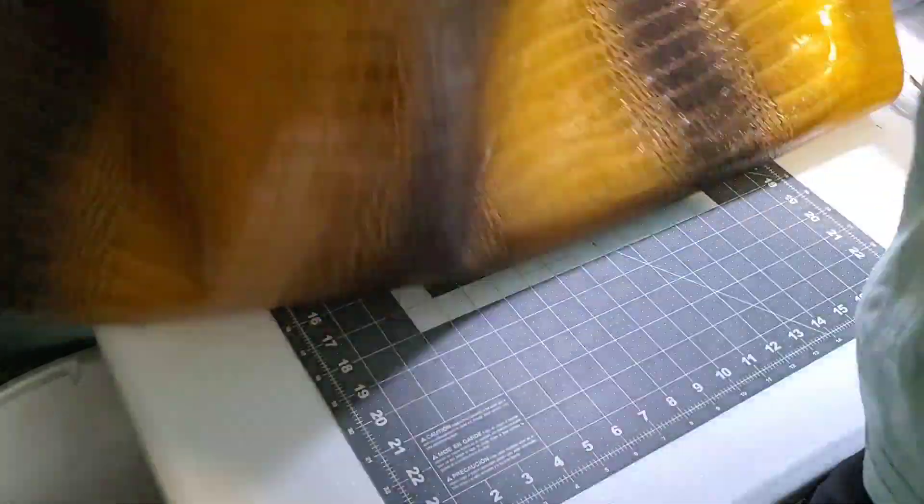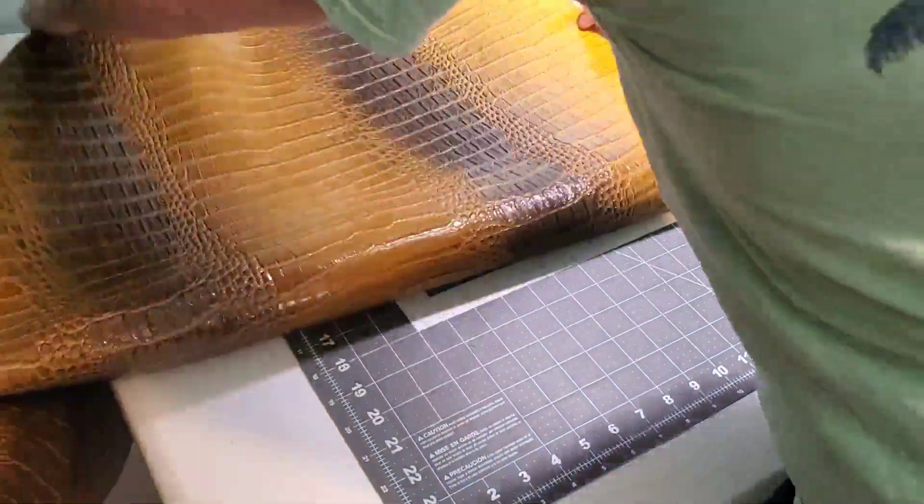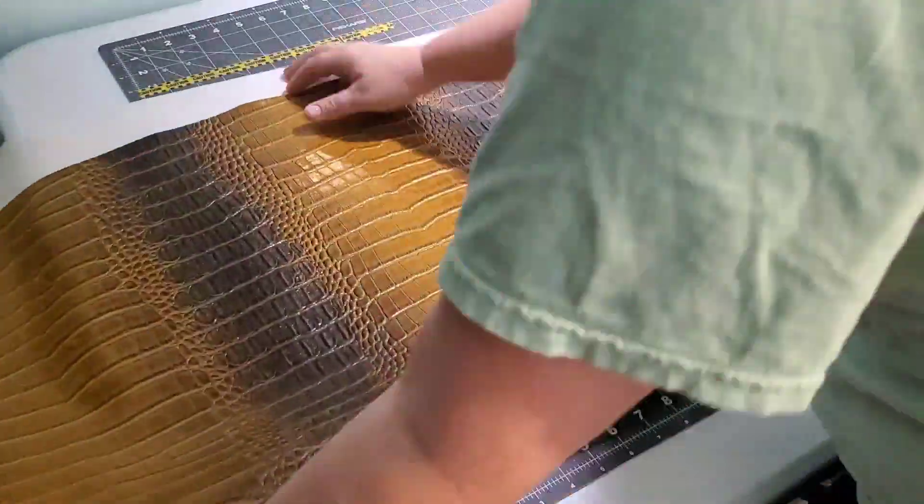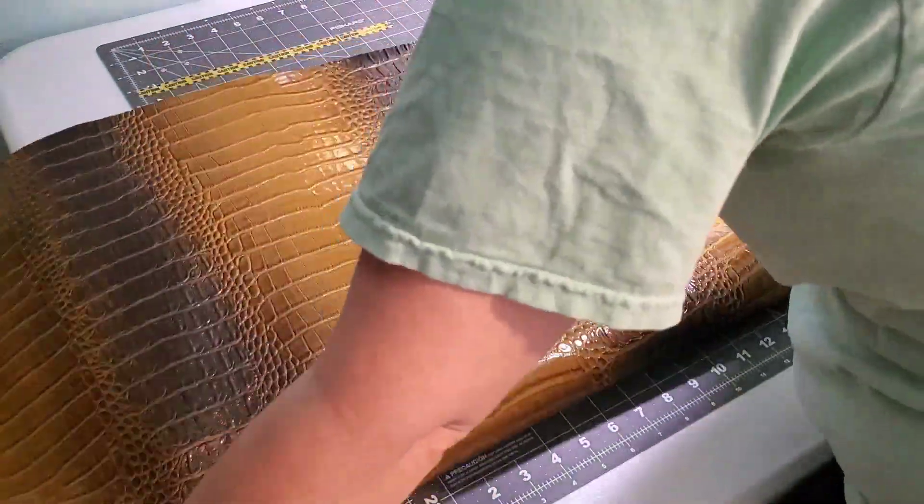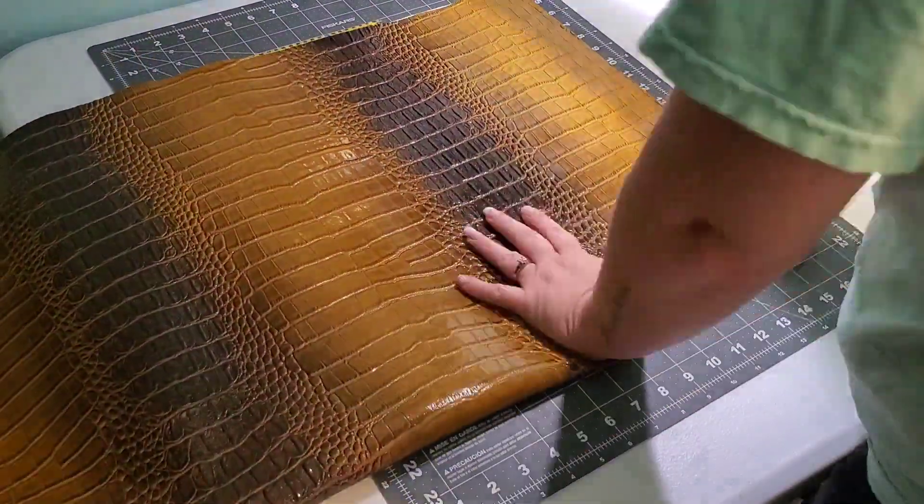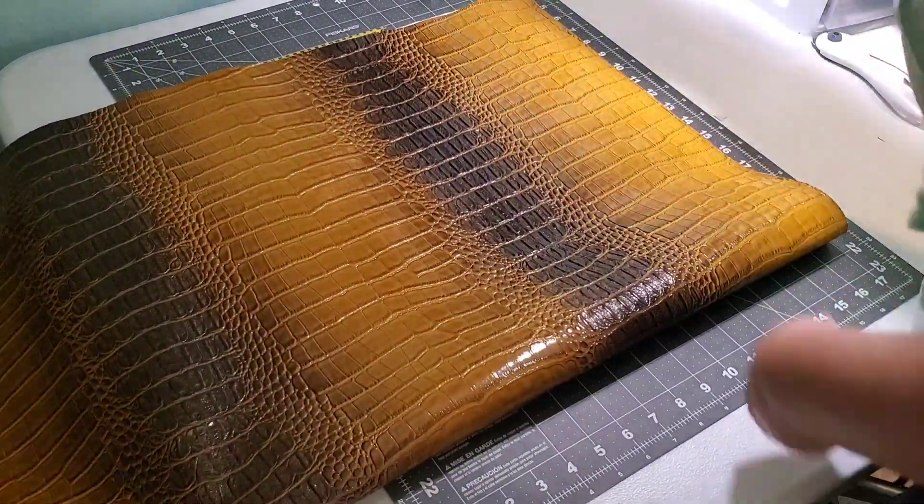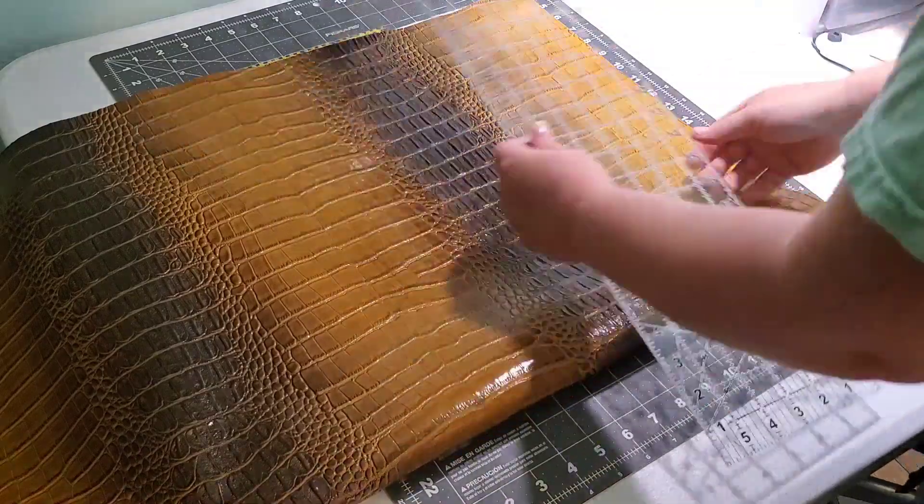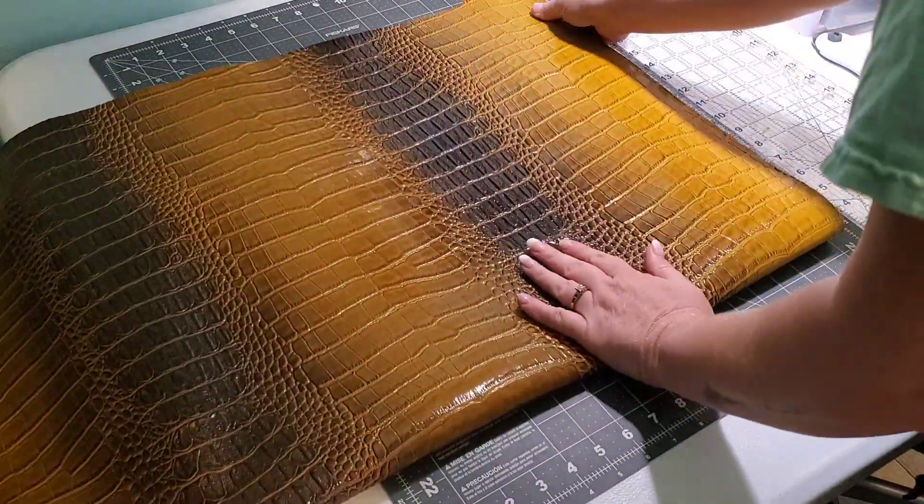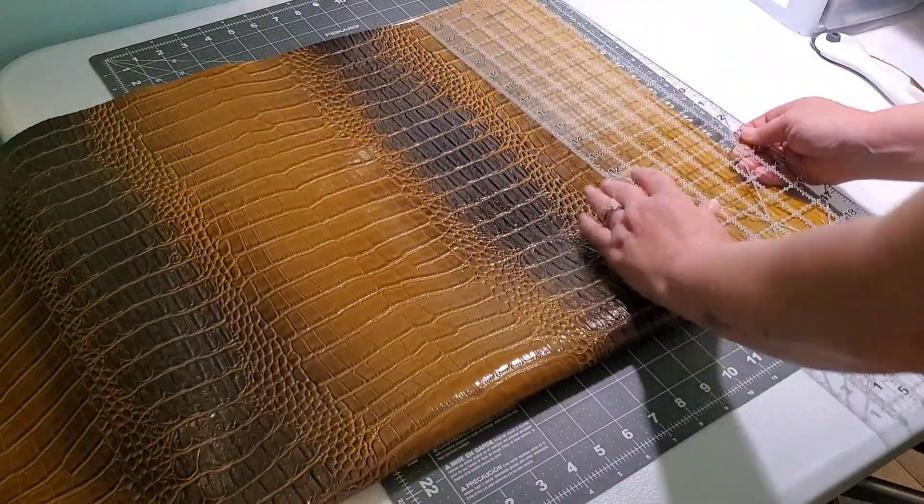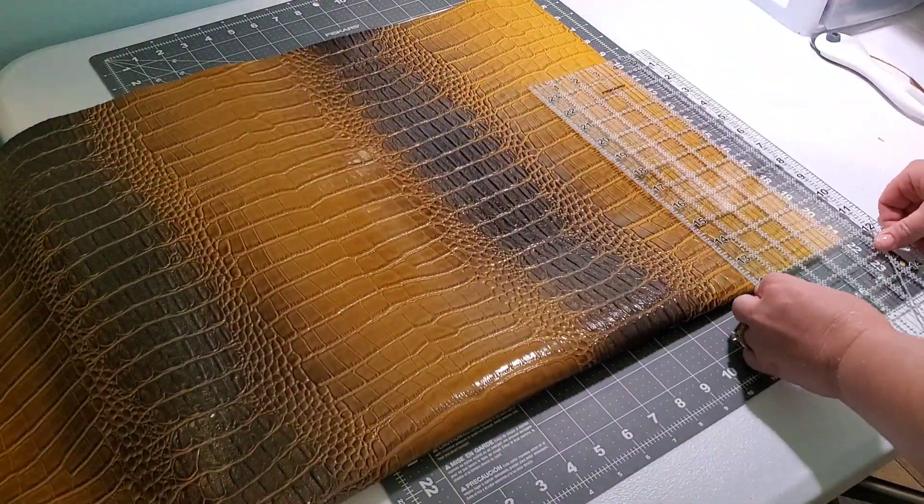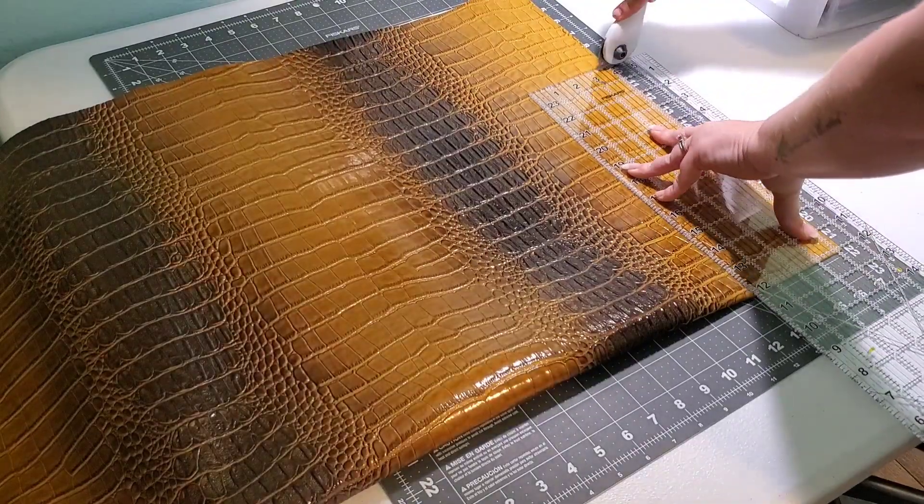I noticed that I sometimes get in the way of the video and I am sorry. Here I'm cutting my handles out of the same vinyl, and as you can see I fold my material in half so I don't have to make one long cut.